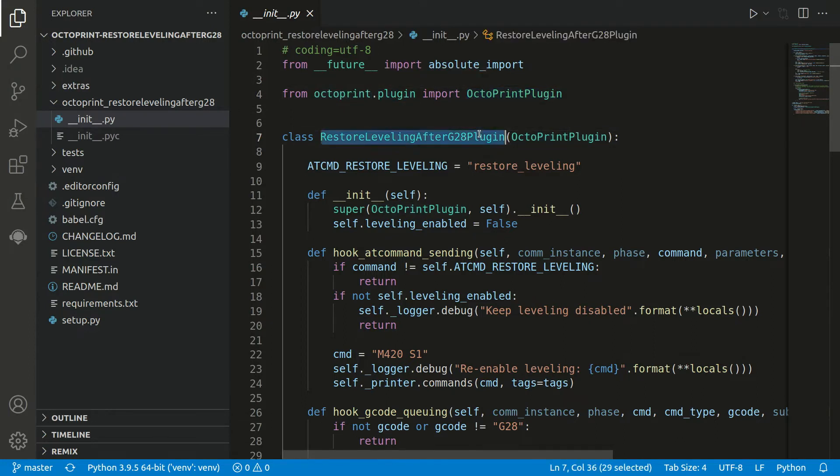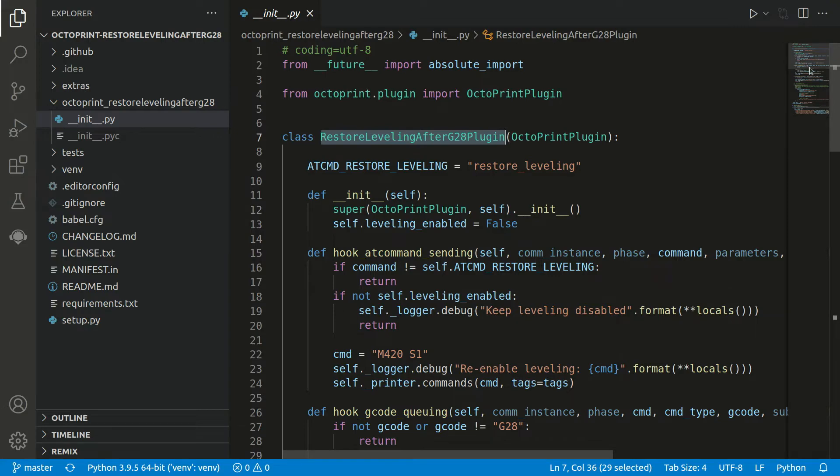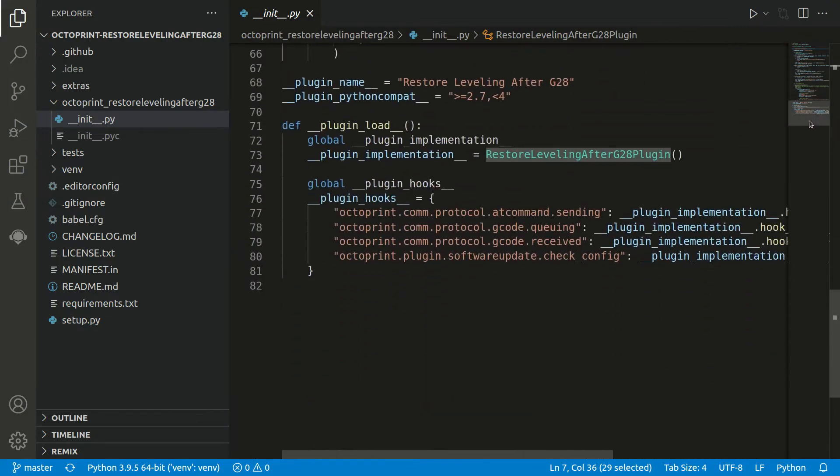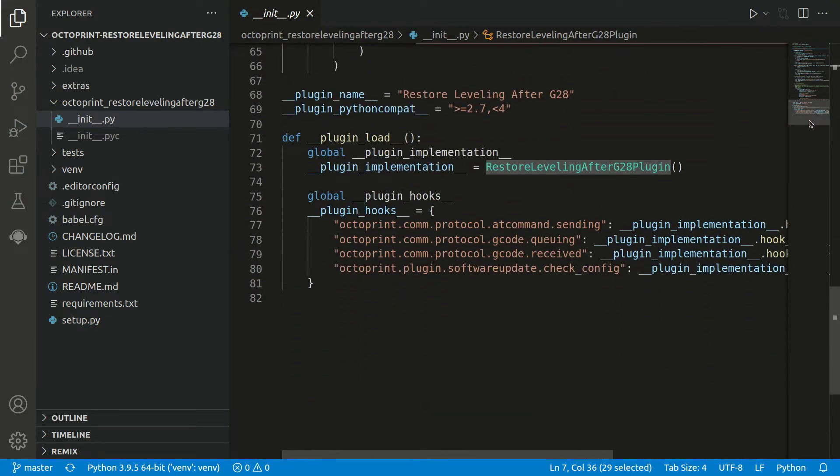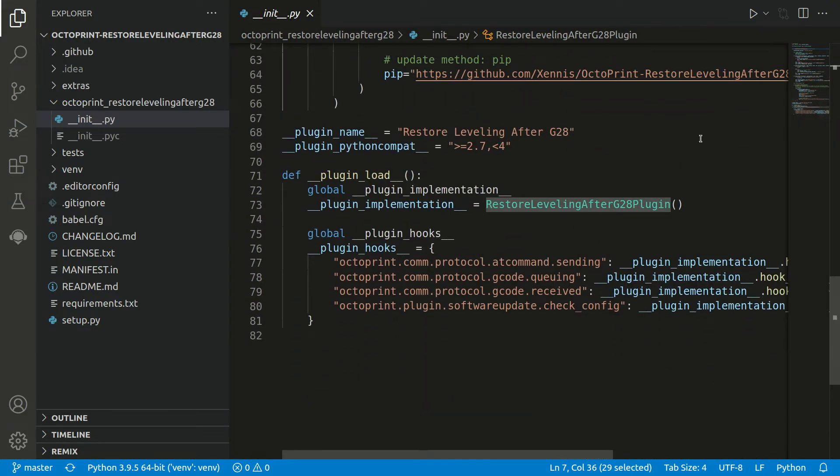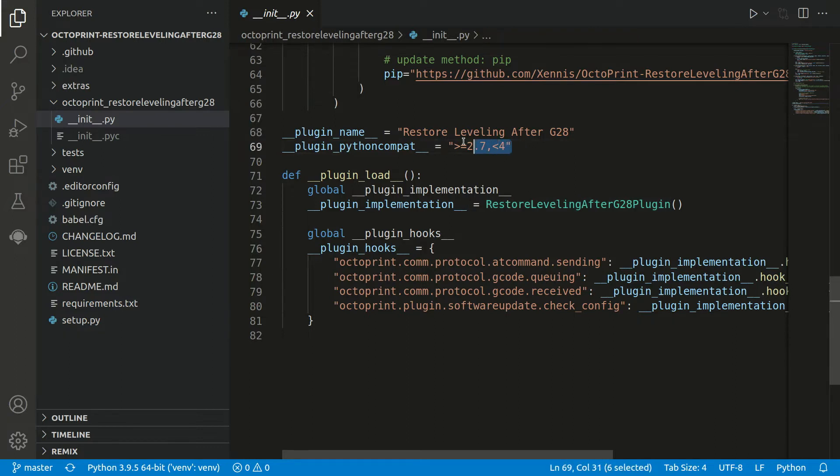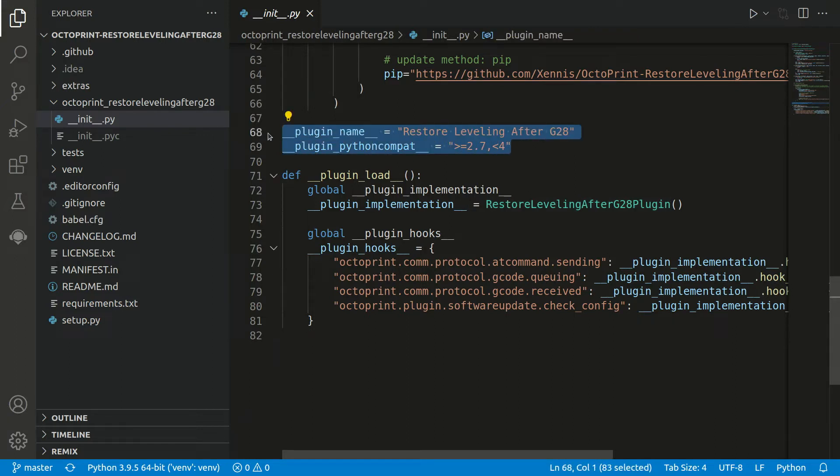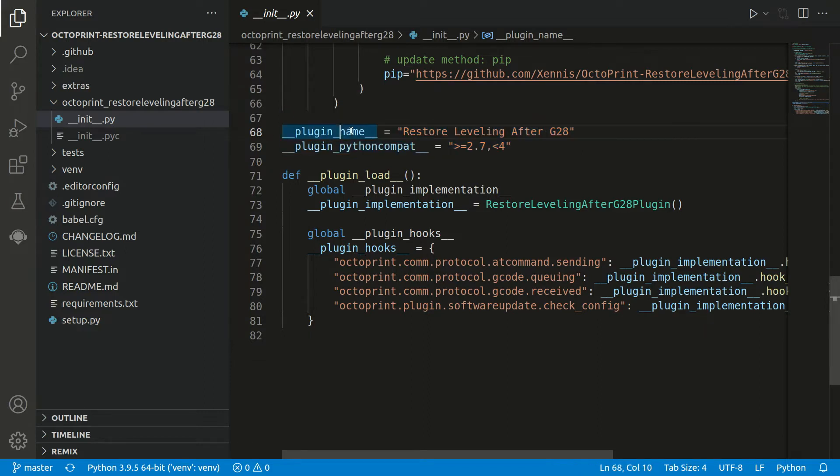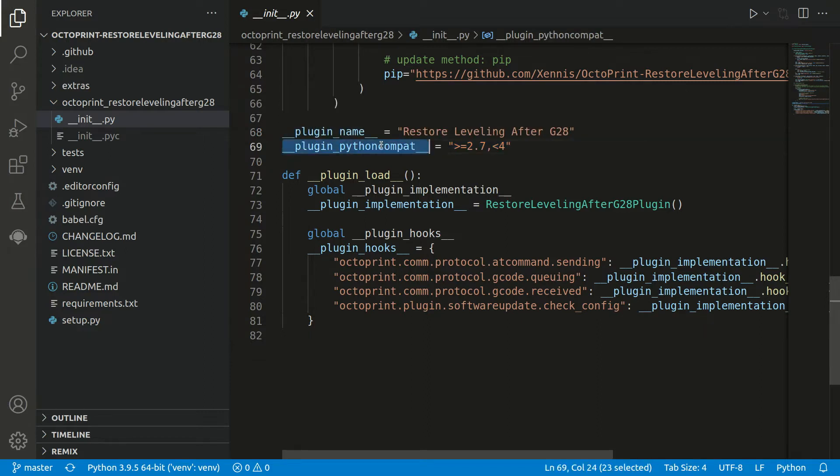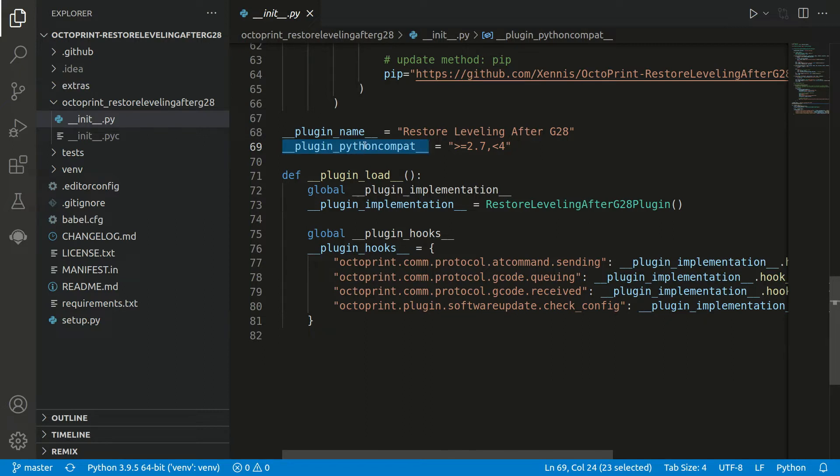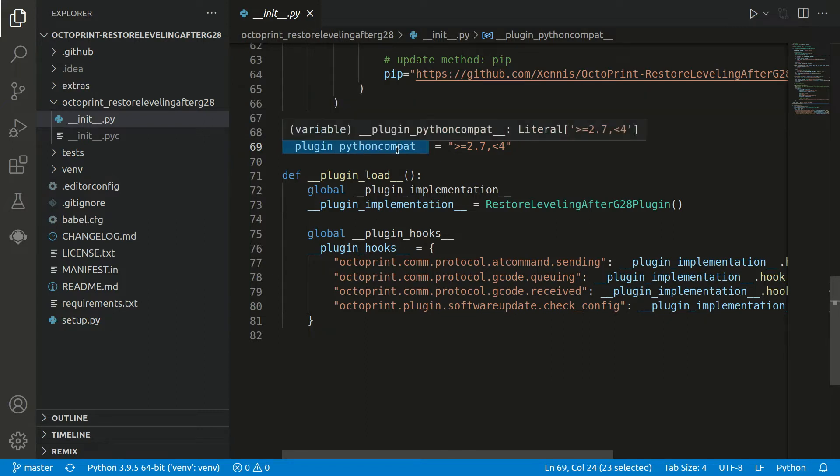Before we look into the implementation, let's scroll down to the end where we can see how it's actually set up. First of all, as seen in the hello world, we have some metadata information as the plugin name and the Python version to which our plugin is compatible. This is just a convention by Octoprint which fields exist and how they are named.